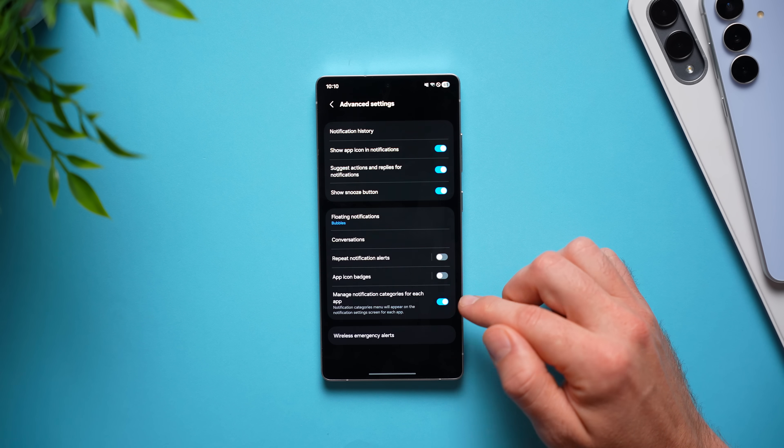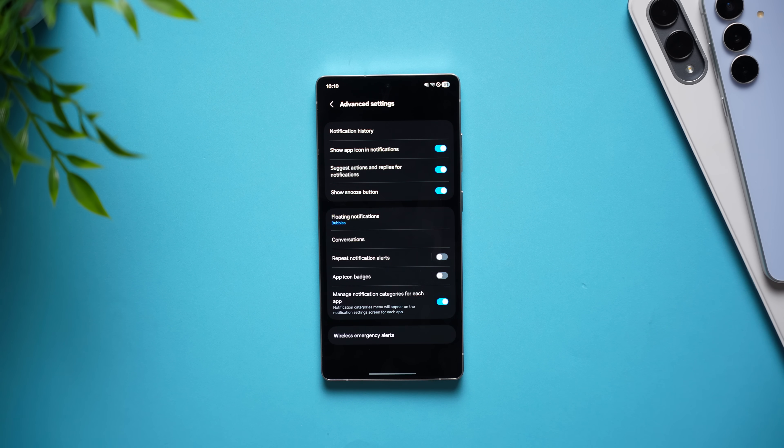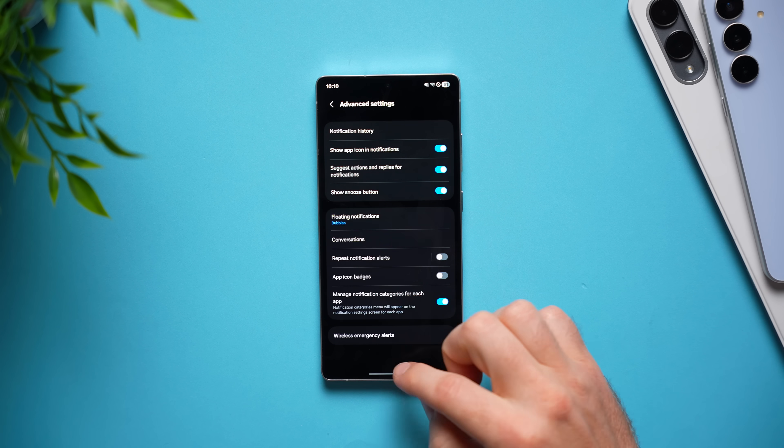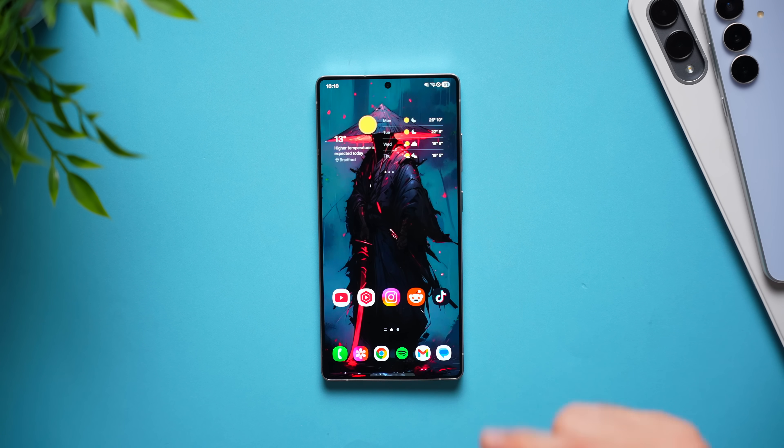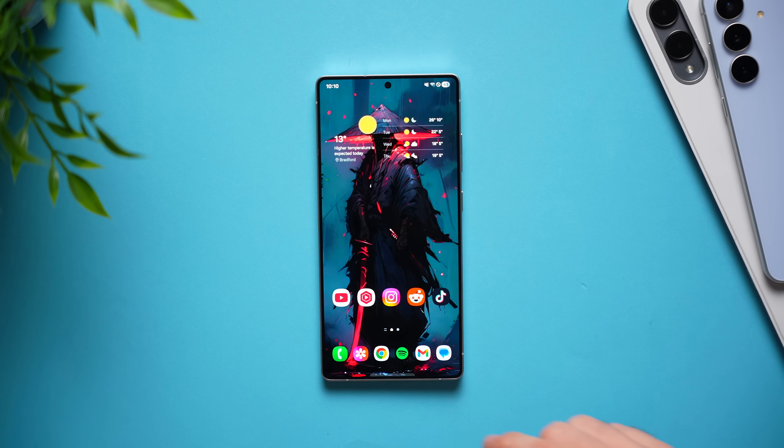This is disabled by default, but I highly suggest you enable this because it is going to make your life so much better. And essentially what this does is allow you to manage the notification categories on an app by app basis. So to show you what this looks like, we're going to pick any app on our phone.